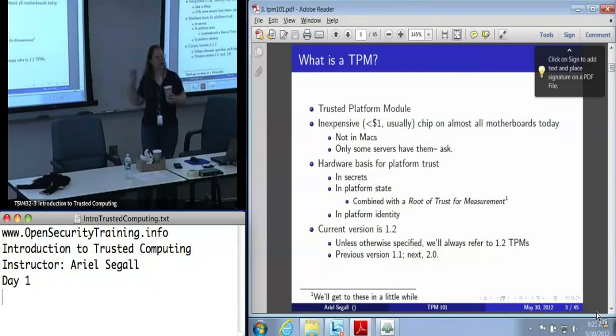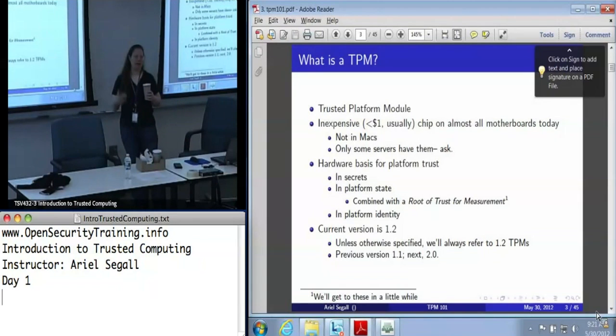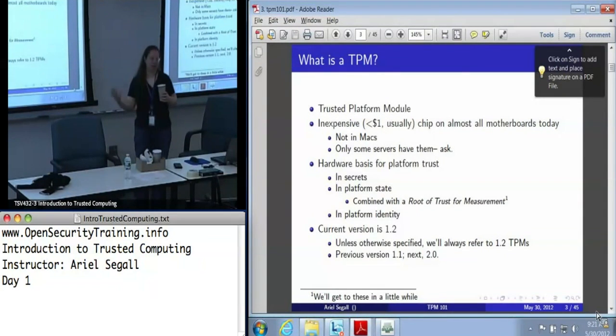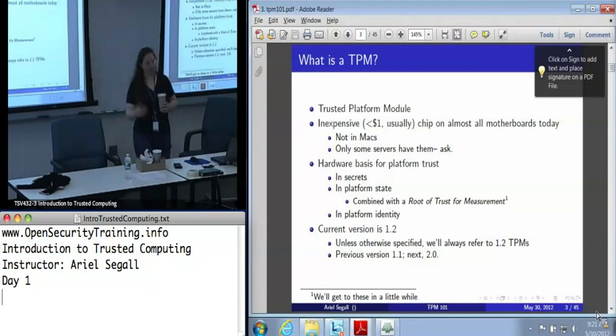There is a TPM 2.0 coming down the pipeline, and even once 2.0 comes out, it's going to have a 1.2 mode to support a lot of this, so your assumptions will generally hold true. It just has some extra features.